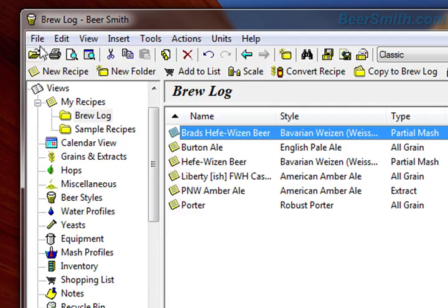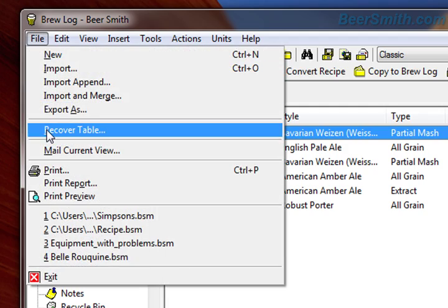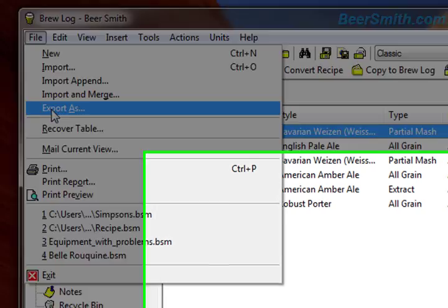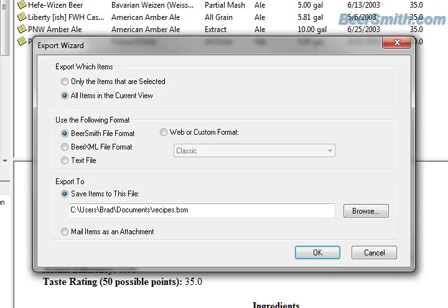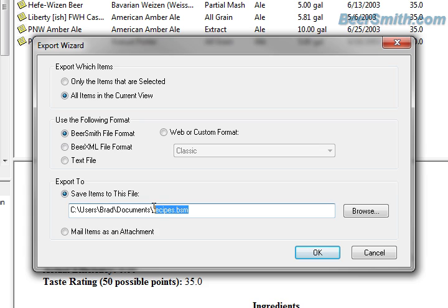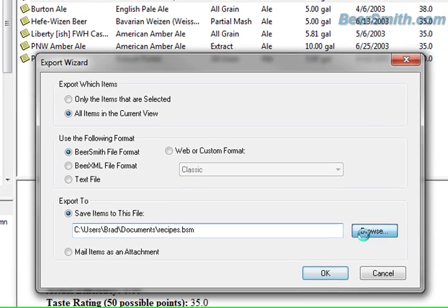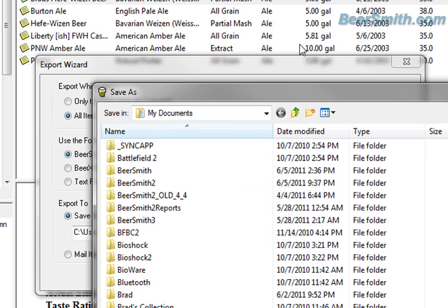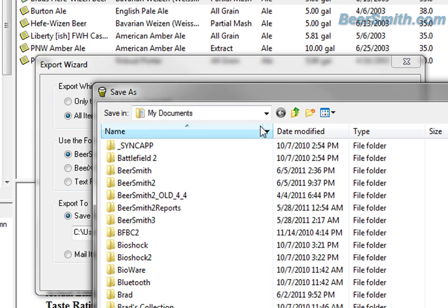I go to File and Export As. I'm going to say all items in the current view, and export it as a Beersmith file format. I'm going to save it to my desktop in this case.